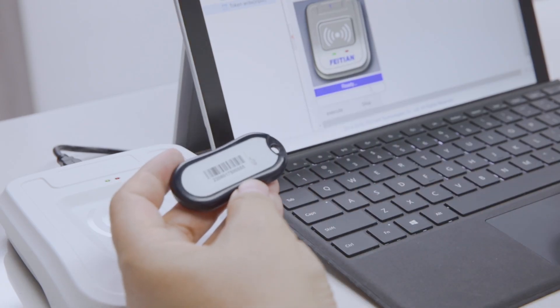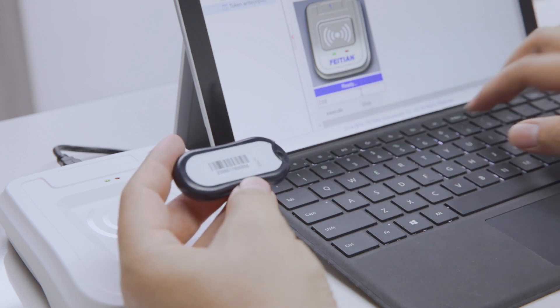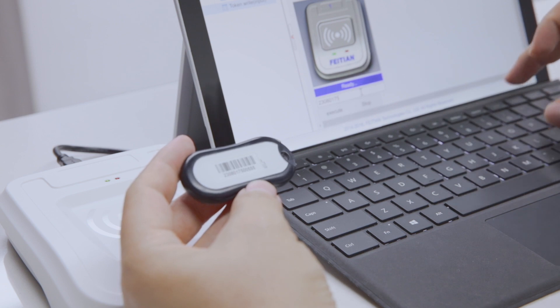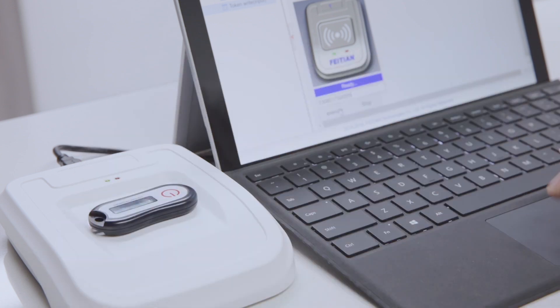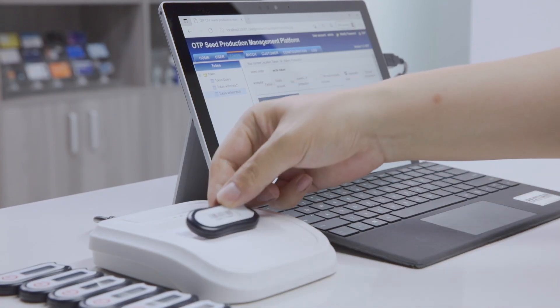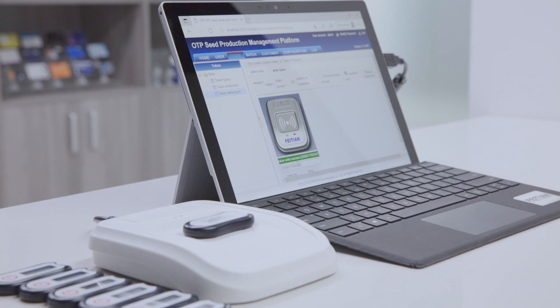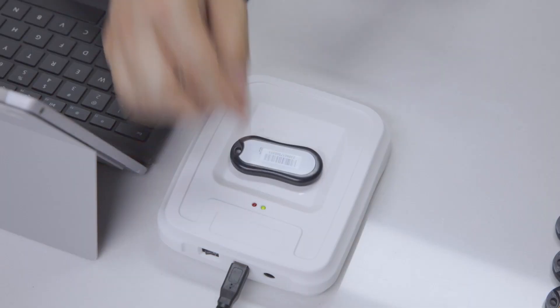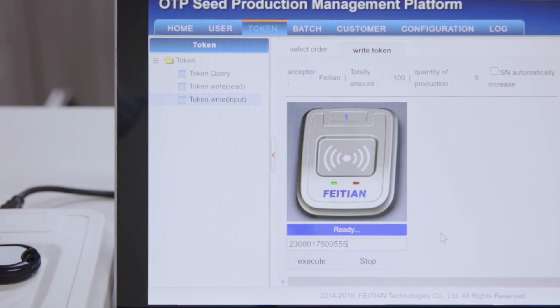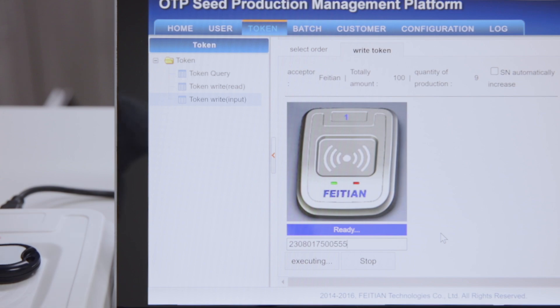There are three methods to program the seeds. The basic one is to manually input the serial number, place the token on the programming tool, then the management platform will look up the serial number in a preloaded seed library and extract the corresponding seed file to be programmed into the token — suitable for periodic programming requirements. The second one is to use an optional barcode scanner that scans and automatically inputs the serial numbers into the management platform each time the token is placed on the tool, improving the efficiency for group programming requirements.